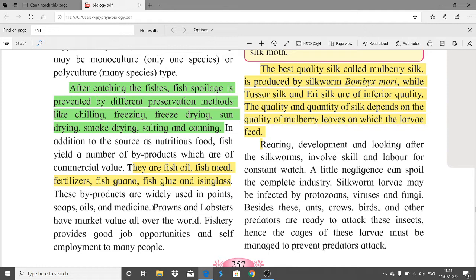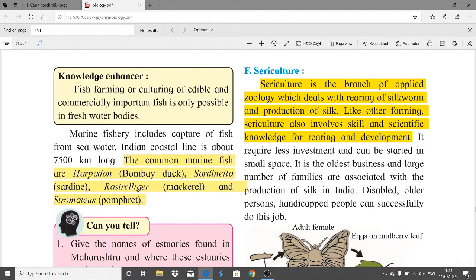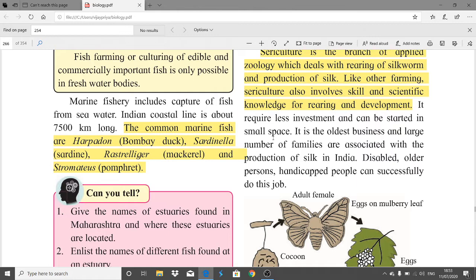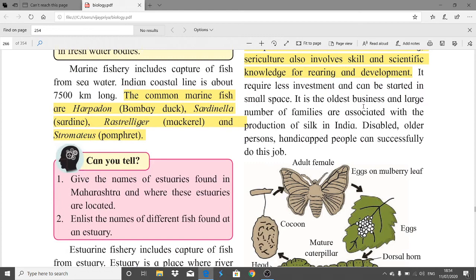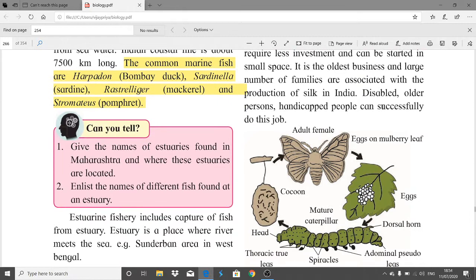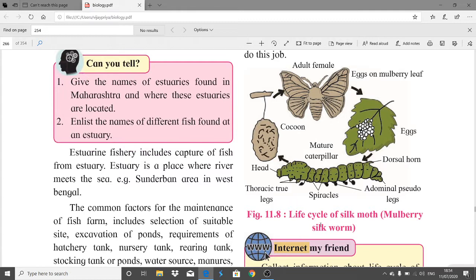Sericulture is the branch of applied zoology dealing with the rearing of silkworms and production of silk. Like other farming, sericulture involves skill and scientific knowledge. It requires less investment and can be started in a small space — a major advantage. It is the oldest business; a large number of families in India are associated with silk production, and disabled and elderly persons can also successfully do this job.